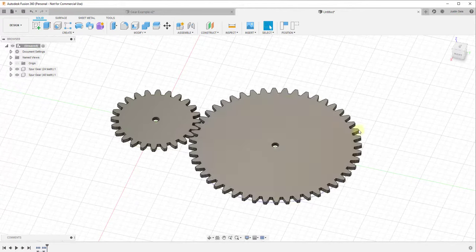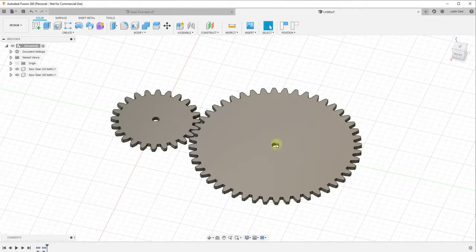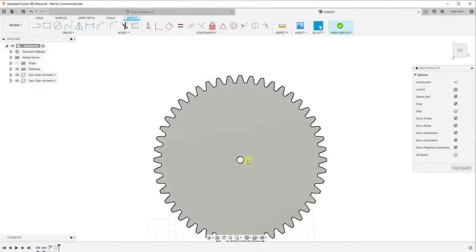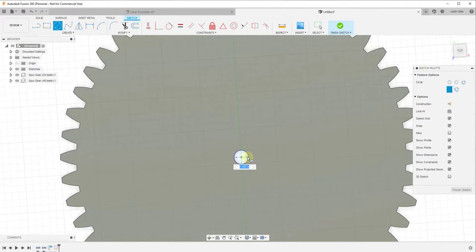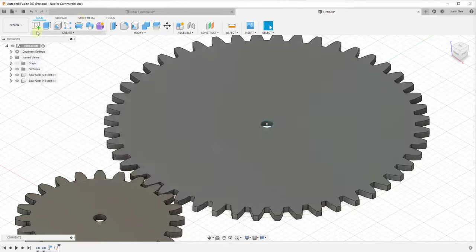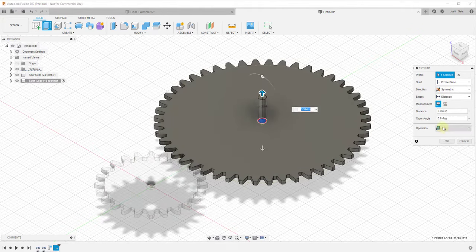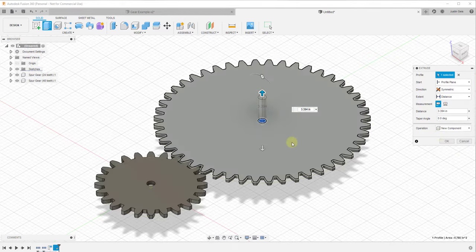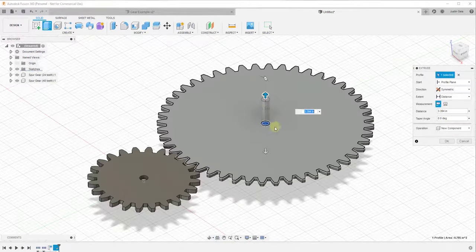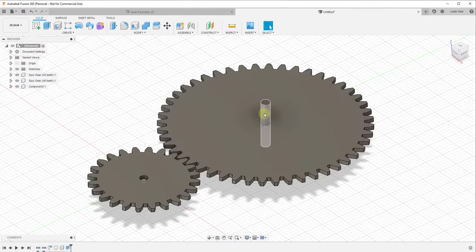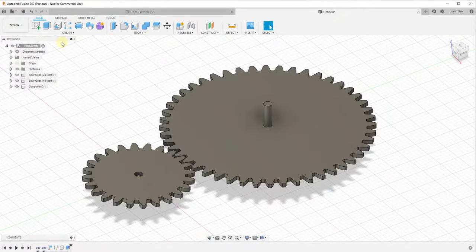Now we need to create something running through the center of each gear, because we'll create an as-built joint between each gear and a central piece. Click Create Sketch on the face of the first gear, capture position if asked, draw a simple circle in the center, and click Finish Sketch. Then extrude it symmetrically up and down — make sure it's set to New Component, not Join, since it needs to be a separate component for the movement relationship. Type a value of 3, set to Symmetric, and click OK. That creates a cylinder as another component.